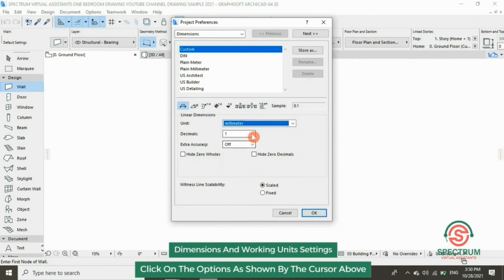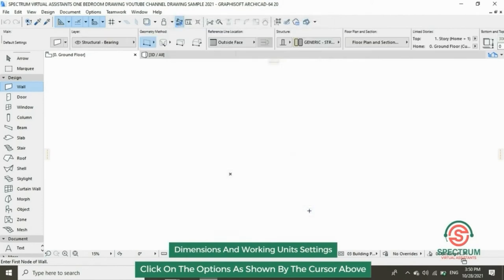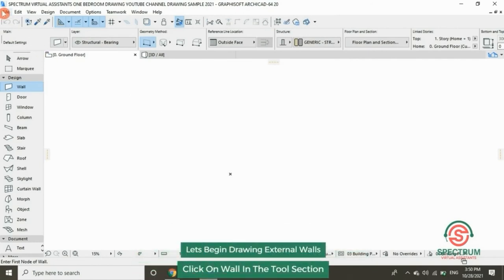In Decimal, select zero. Extra Accuracy — leave it as off. Then click OK. Now let's begin drawing our external wall.